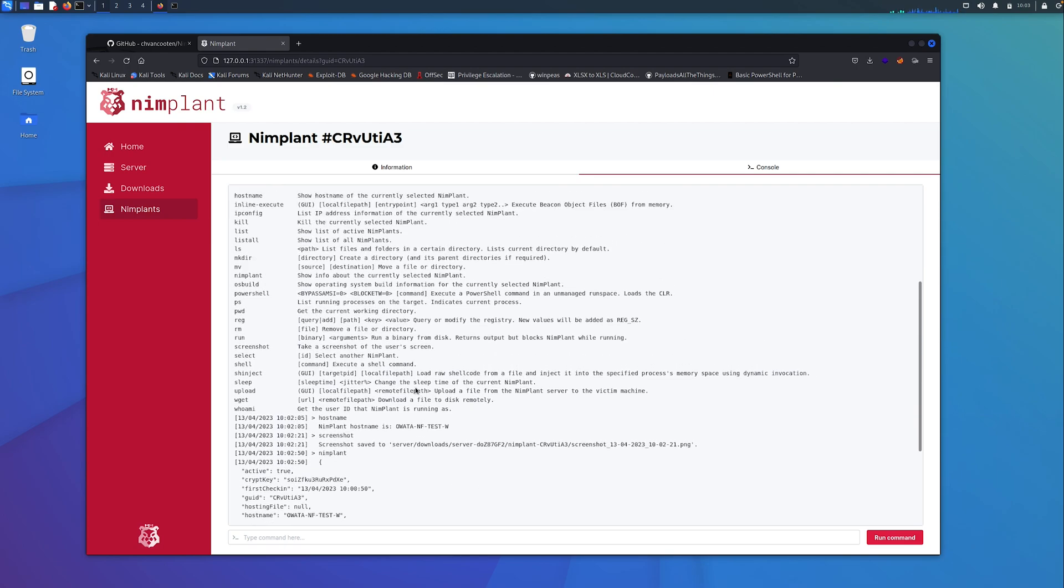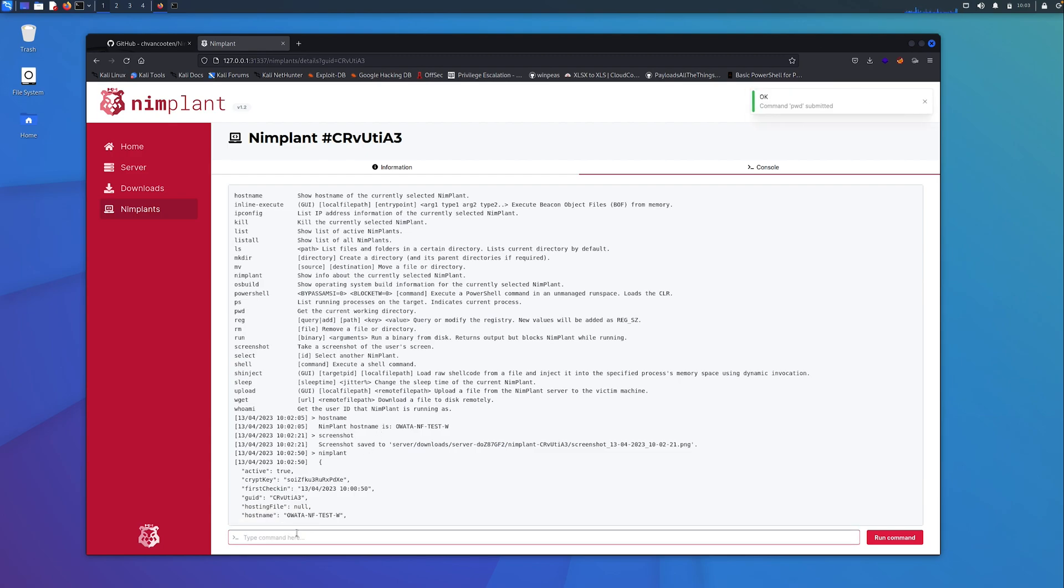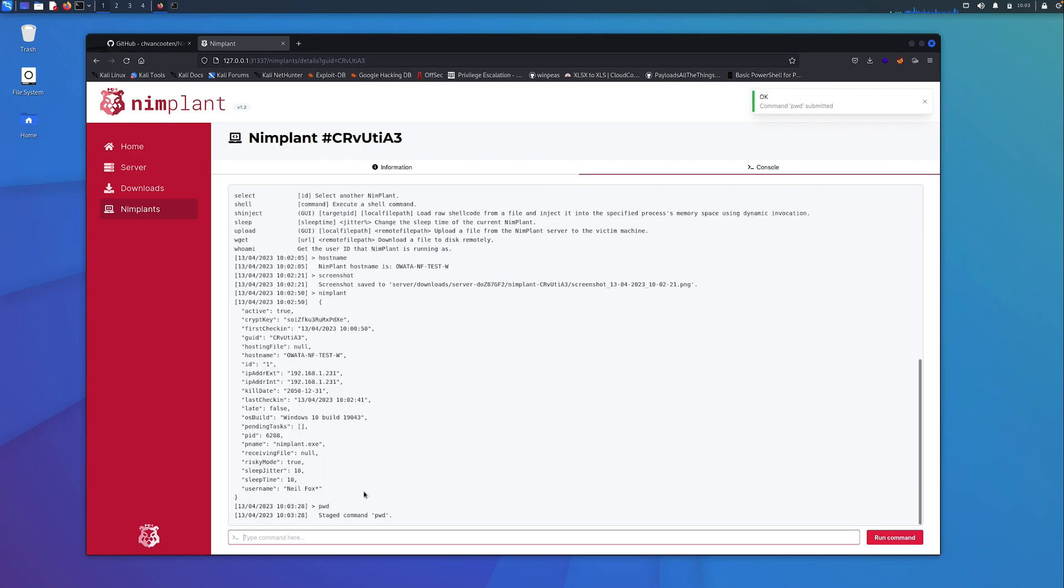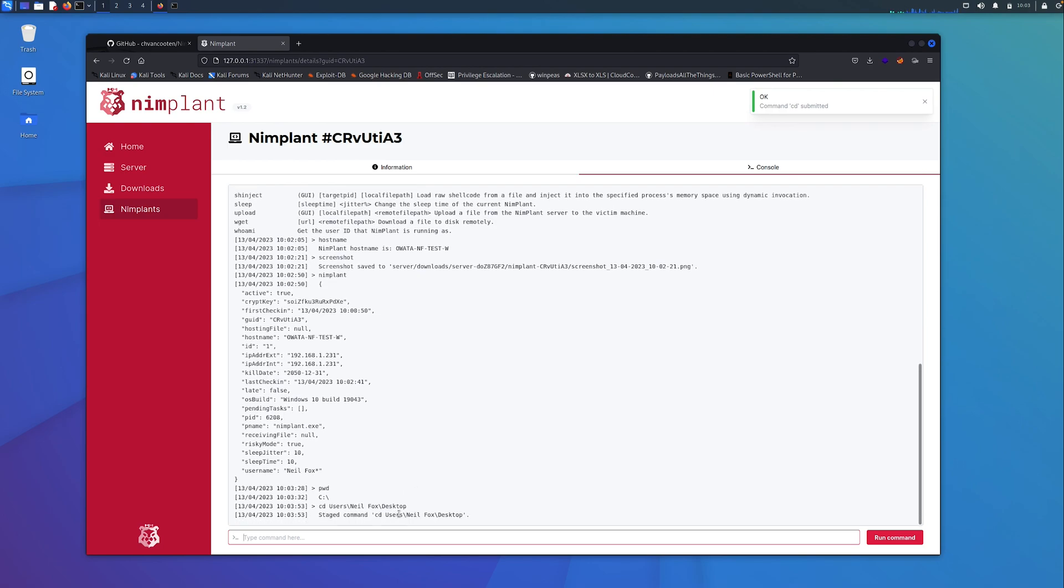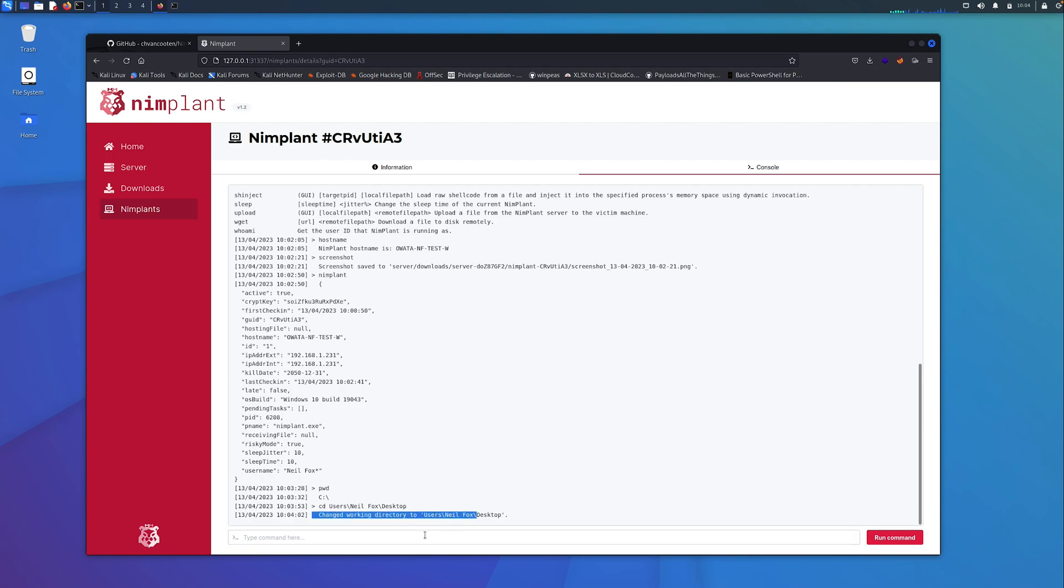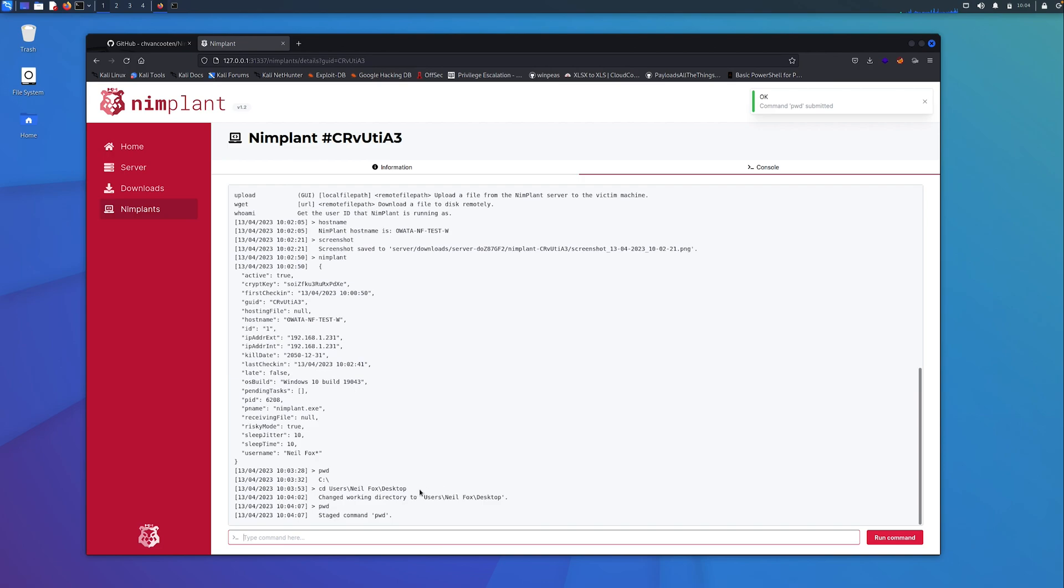You've got things like wget, really useful if you want to download additional files. What we can do is if I just do a print working directory here. We can see we're in the root of C. What I'm going to do is just navigate to the desktop here. We can see there, it's running the command, so I'm just navigating into the desktop directory. It's told us that it's changed the working directory. We can just prove that by running a pwd.